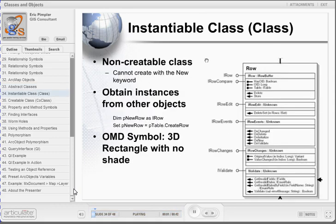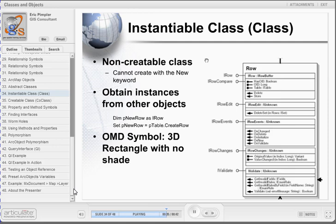The next type of class is the instantiable class. In your ArcObjects OMDs, these symbols are represented as 3D rectangles with no shading. These classes are non-creatable in the sense that you can't use the new keyword to create a new object instance. Instead, you obtain an object instance from other objects. Note the code example in this slide: we are creating a new object variable, pNewRow, through the use of the createRow procedure on the ITable interface. We are not able to simply write: set pNewRow equals new Row.